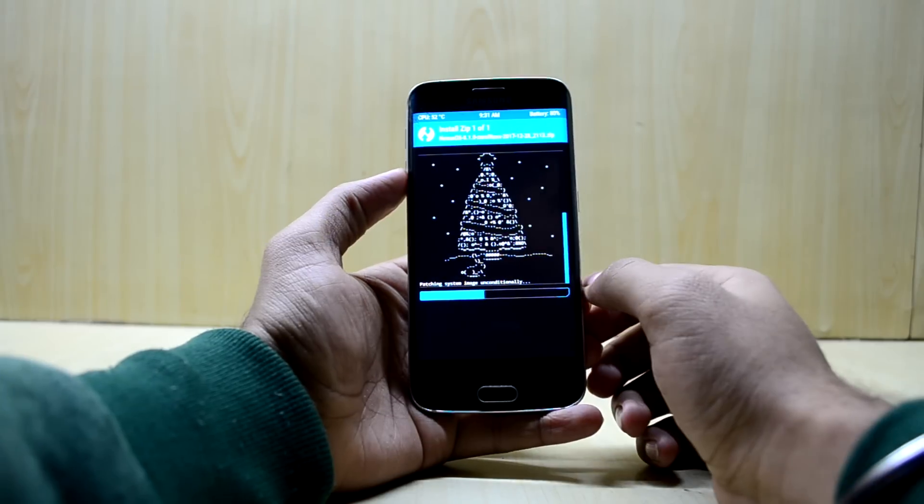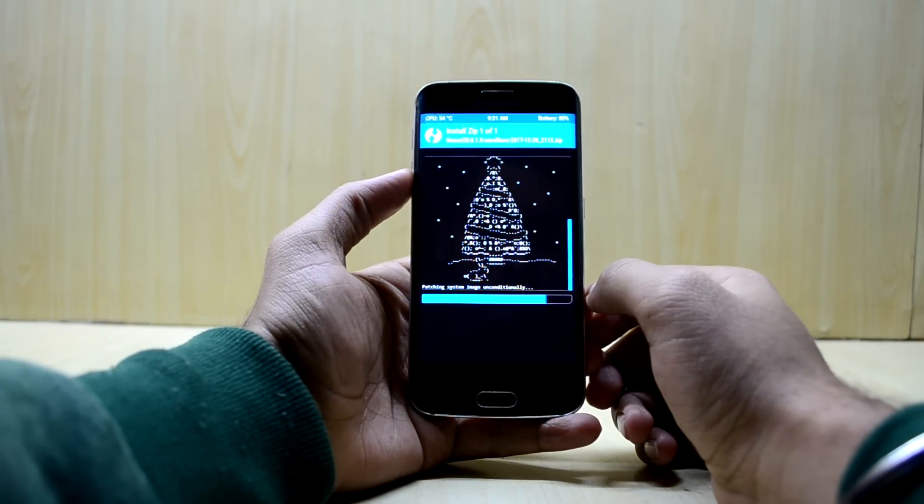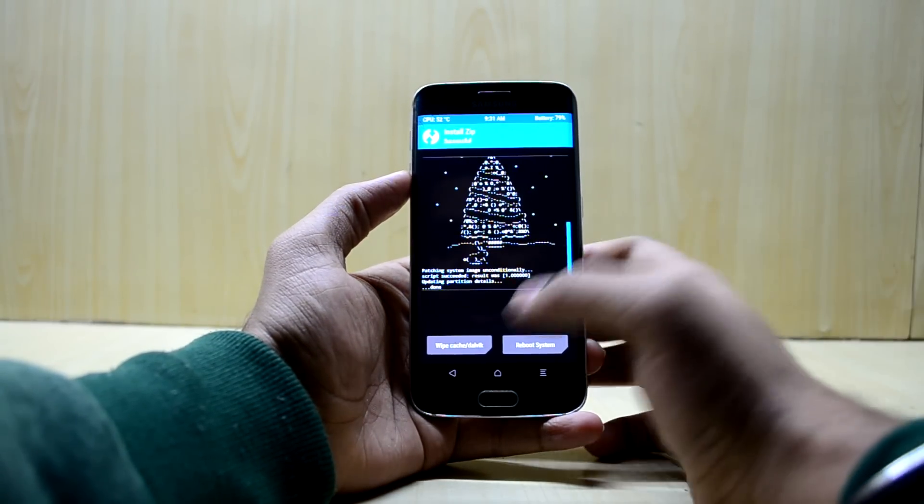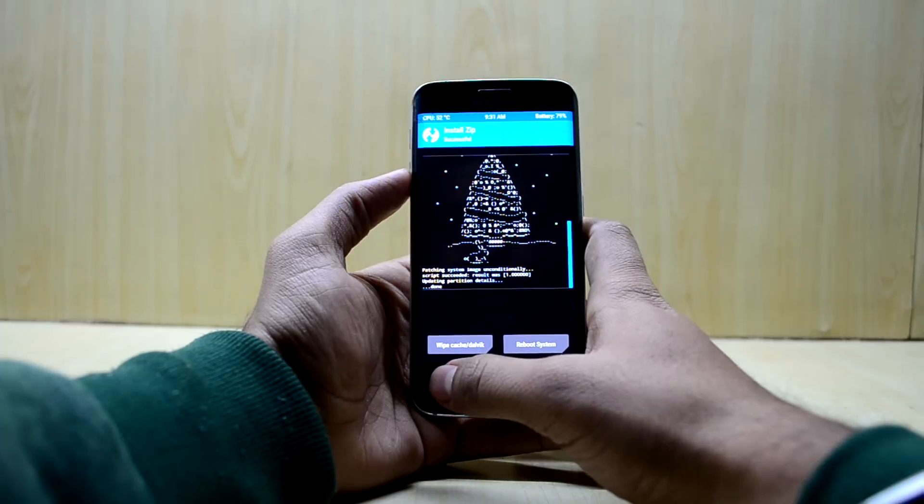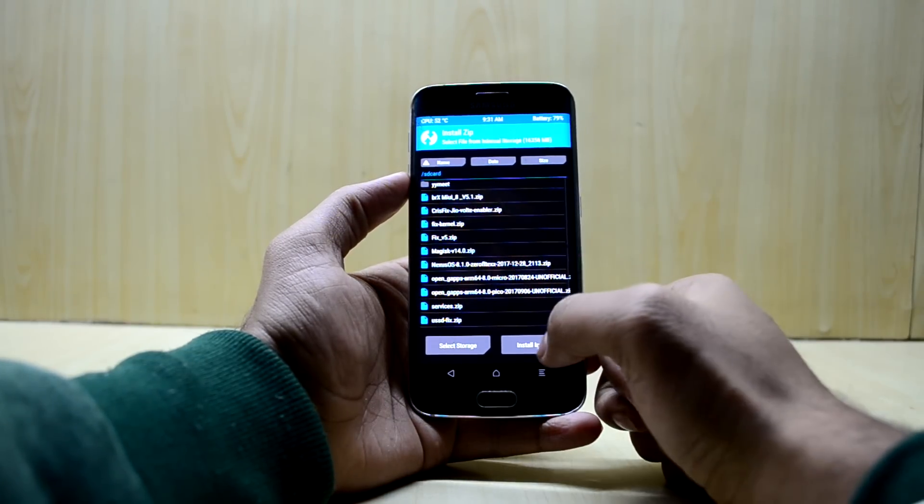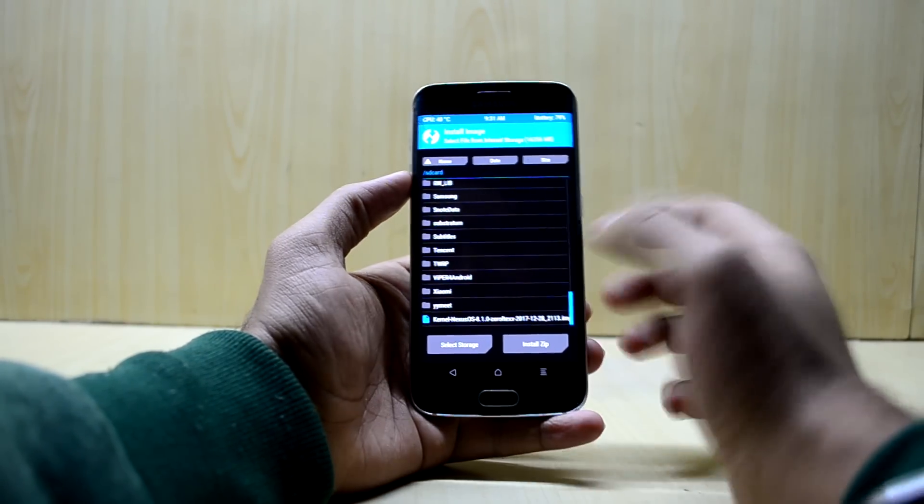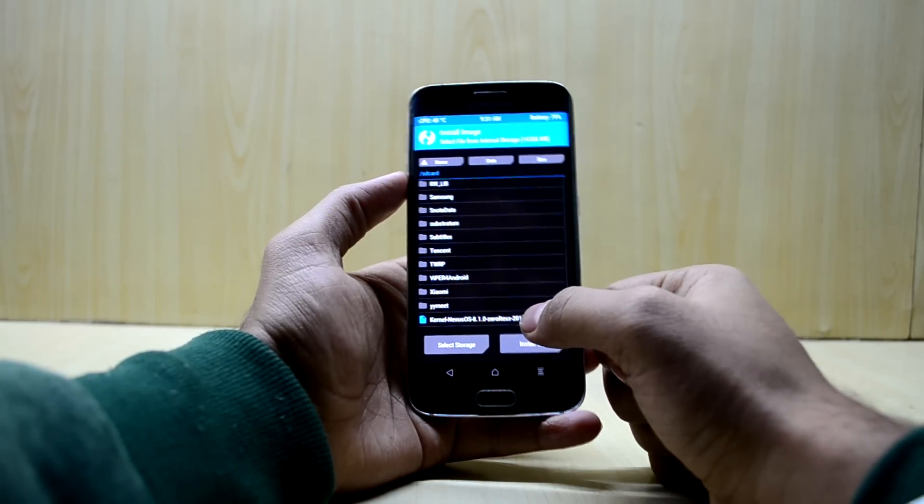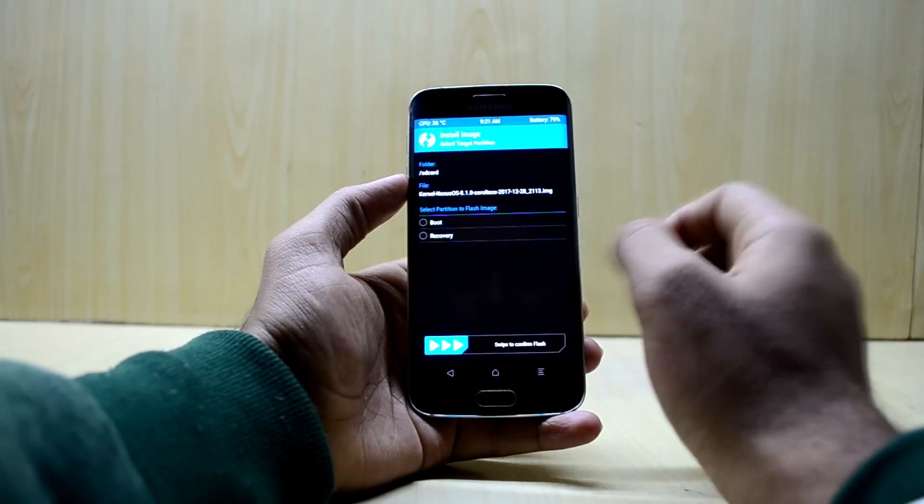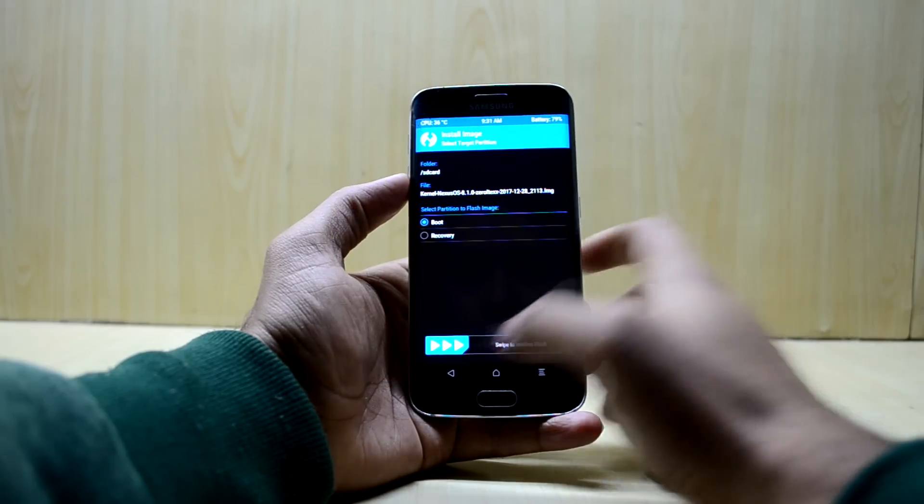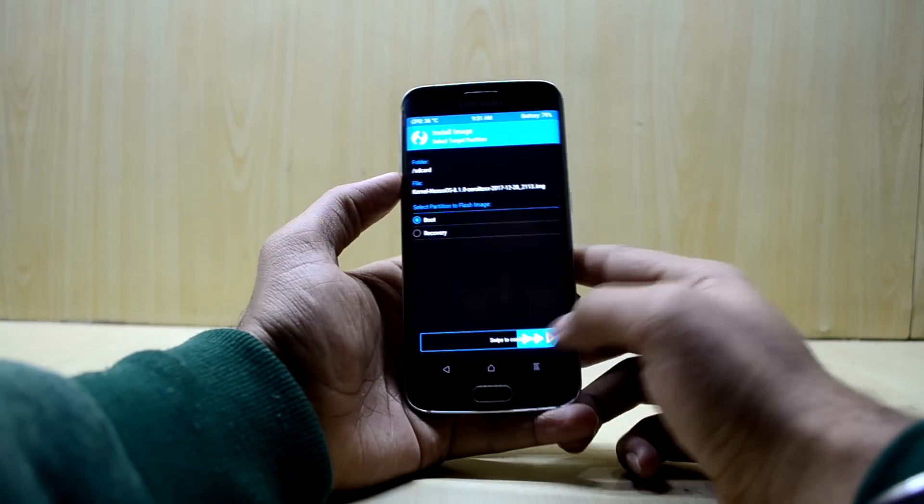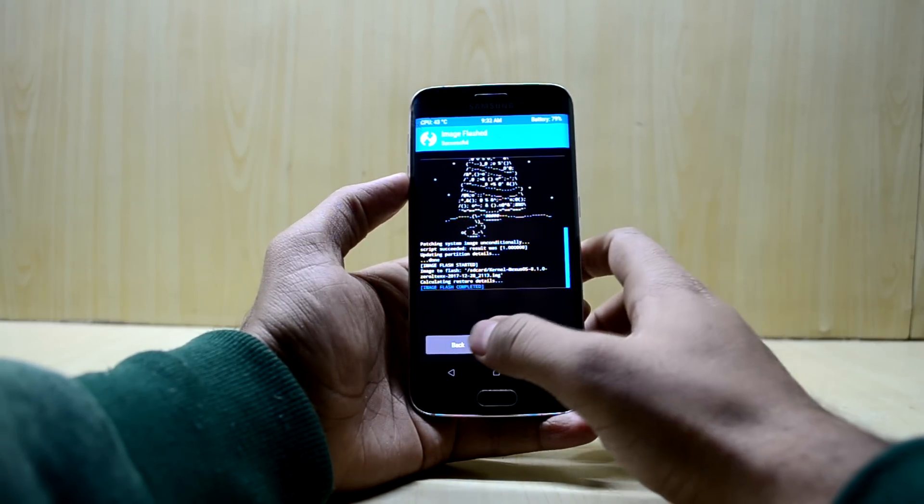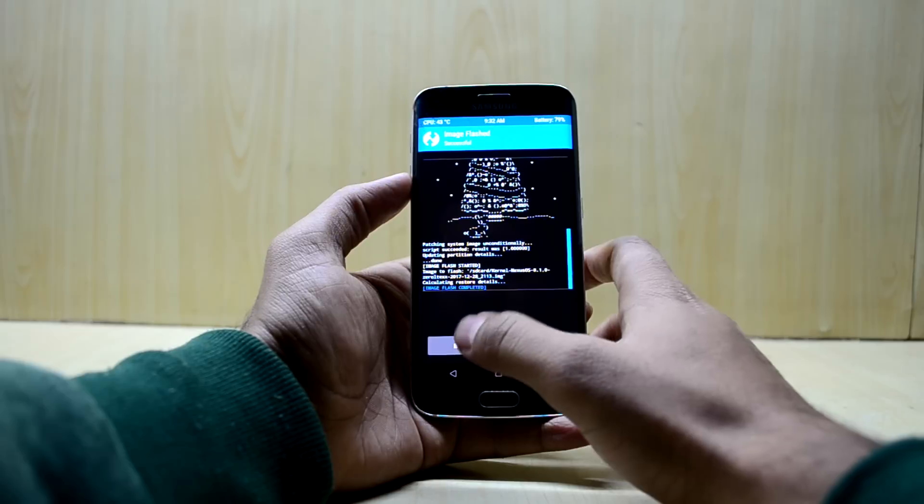The ROM is done installing now. We're going to go back and click on install image over here. We're going to select this file, the kernel Nexus OS 8.1.0, and select boot over here. We're going to swipe to confirm flash, and it is done too.